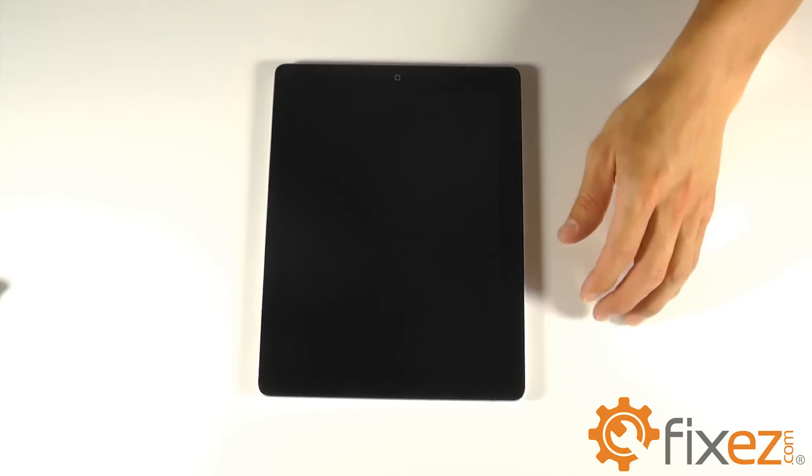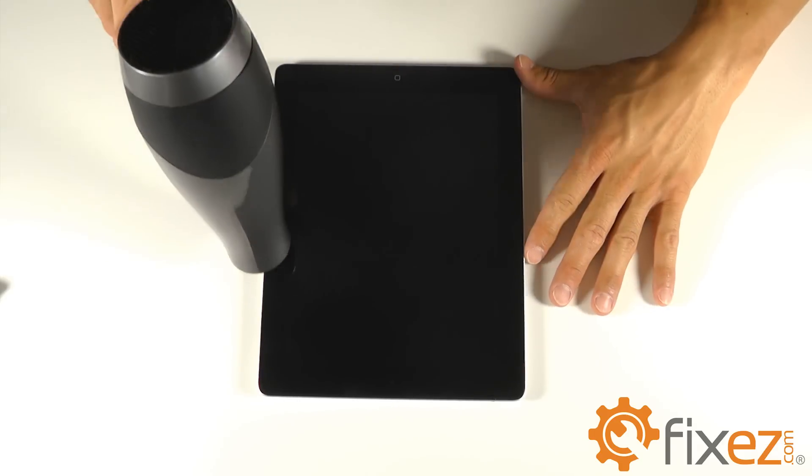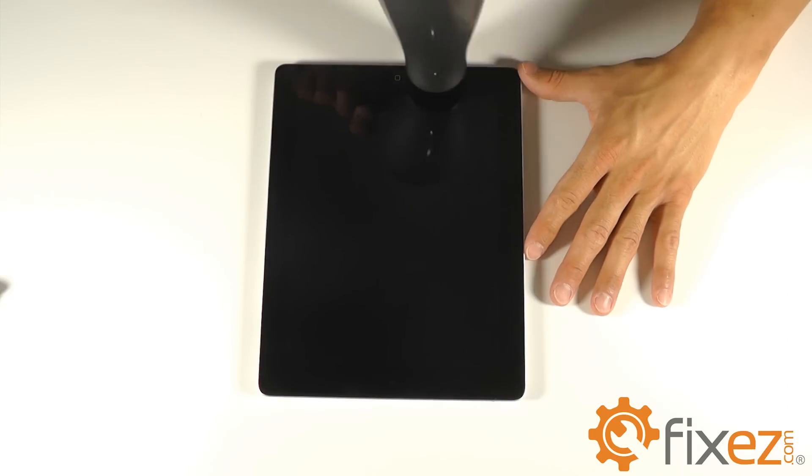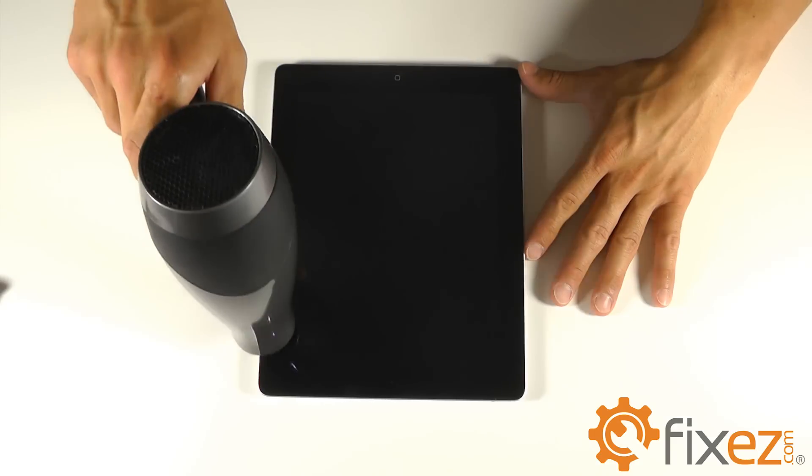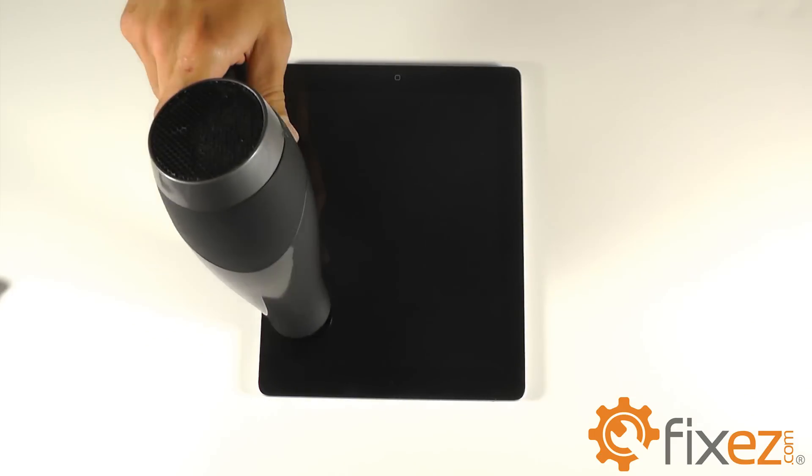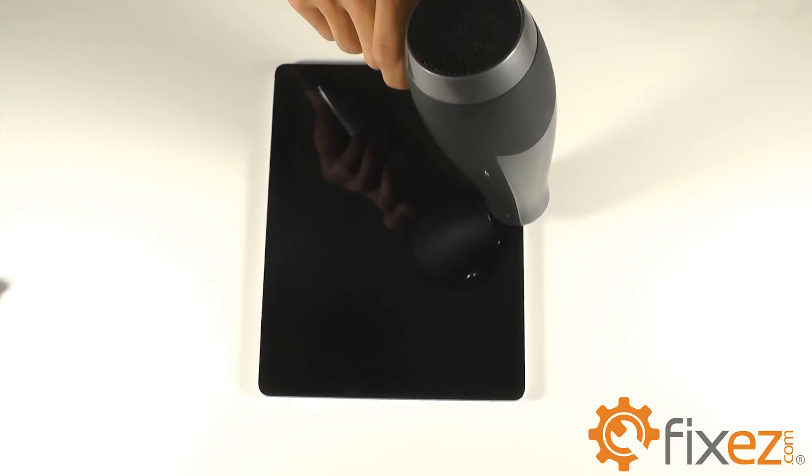And it's not necessary, but I find it useful to reheat up the adhesive when you're securing the touchscreen down to the base of the iPad to assist with adhesion.